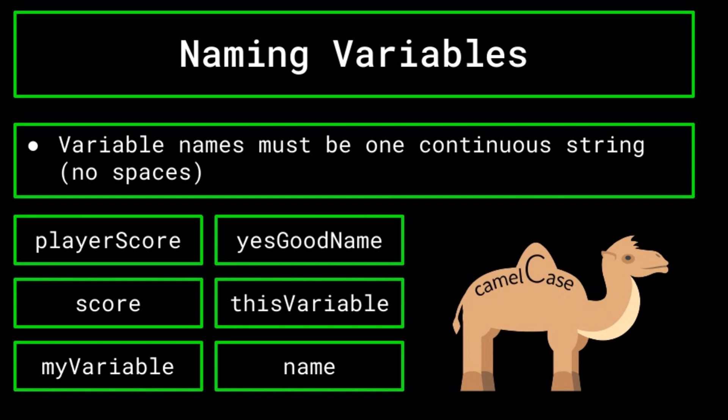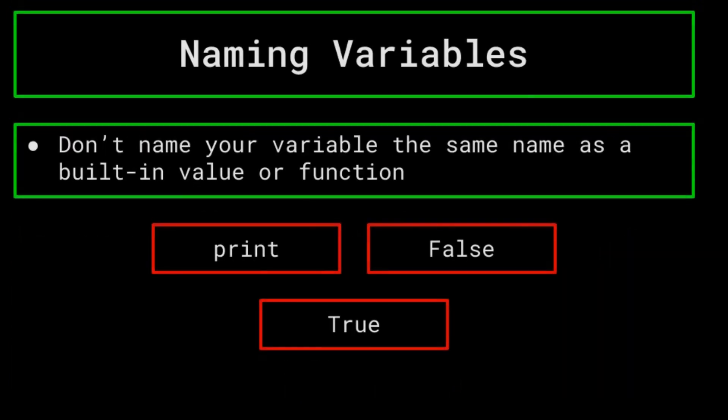Regardless of how you name the variable, it's best to avoid naming it the name of a built in function or value, as that is bound to cause issues, even if the compiler does not throw an error. For example, naming your variable true, or false, or print, will usually cause an error. But if it does not, it will definitely throw off your program when you try to use this variable, or the built in function or value whose name it is stealing.